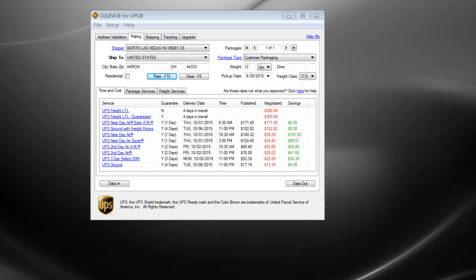The Results screen currently displayed shows all possible services available for this shipment. If your company doesn't utilize some of these services, they can be removed from the Rating Results screen.